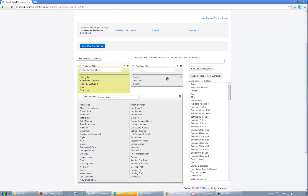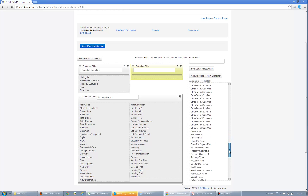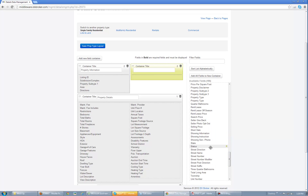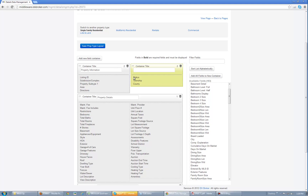I have Status, Township, and County here and I'm going to delete them — just pretend this is what I would have normally done. Then come over here and sort the list alphabetically. I'm going to look for Status, Township, and County and add them back in.